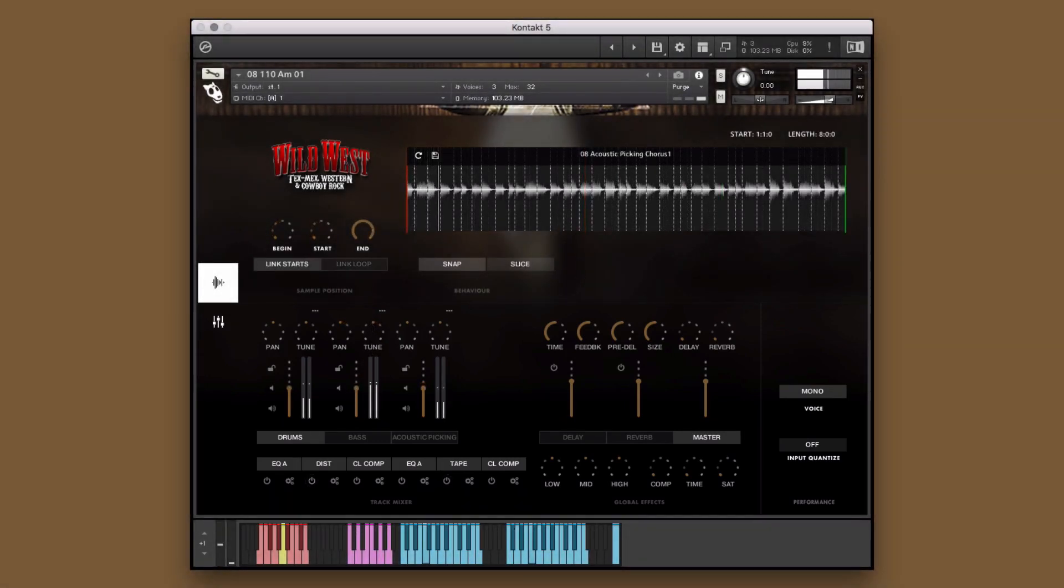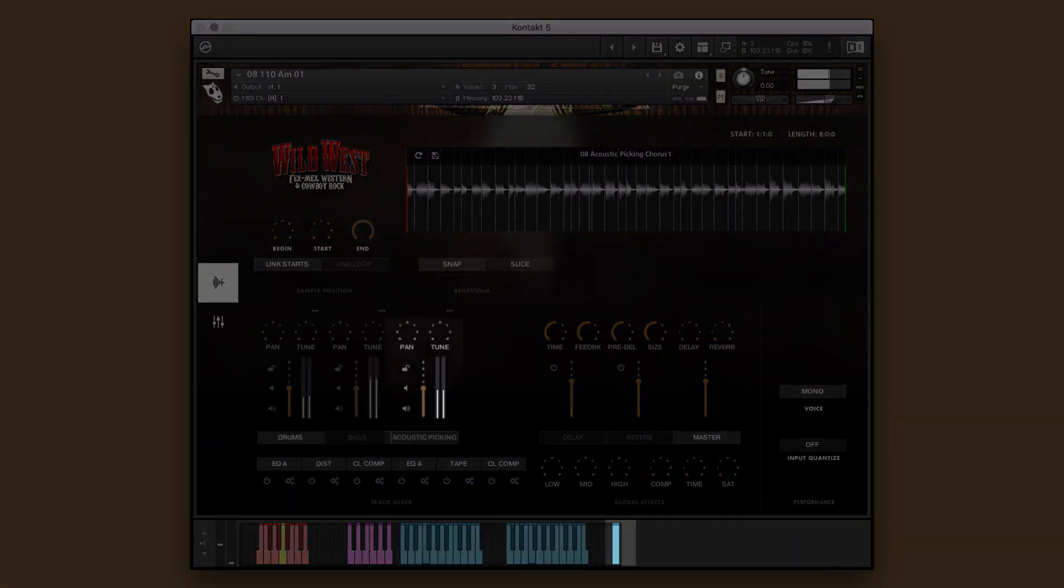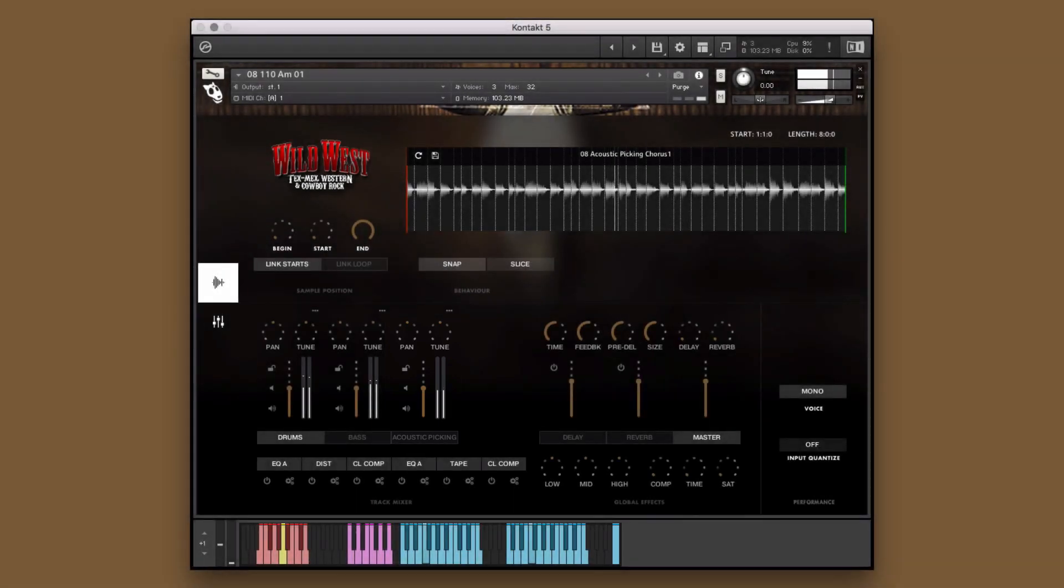In this example, we'll be working with a single performance instrument in which the elements are separated on different octaves of the keyboard, allowing you to mix and match them however you like to create new and unique performances.